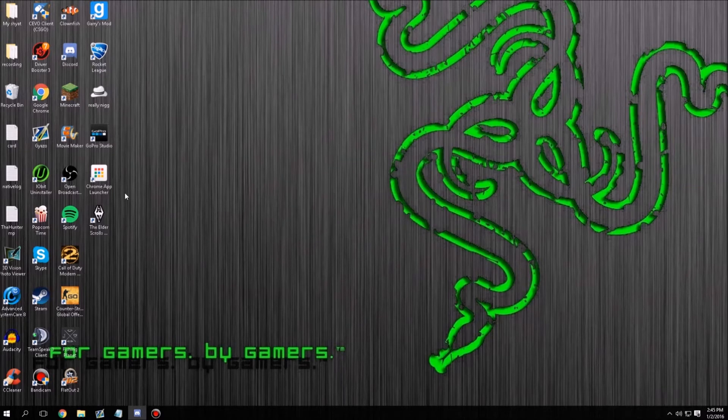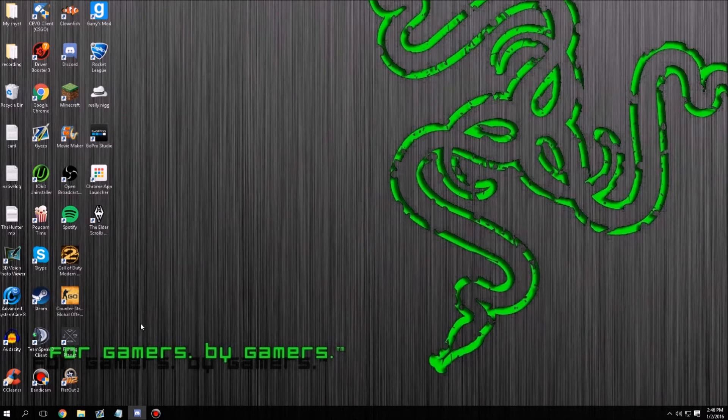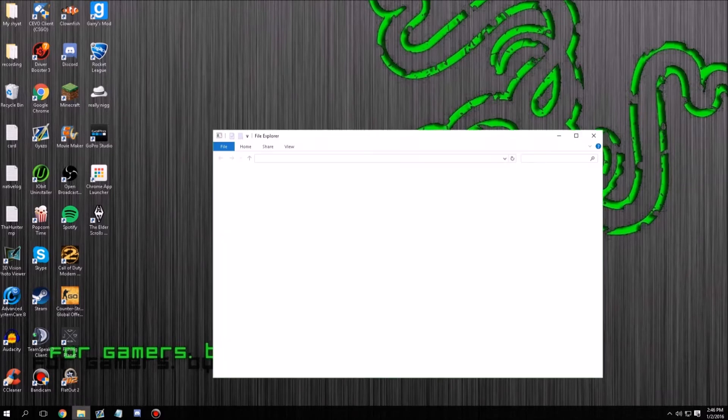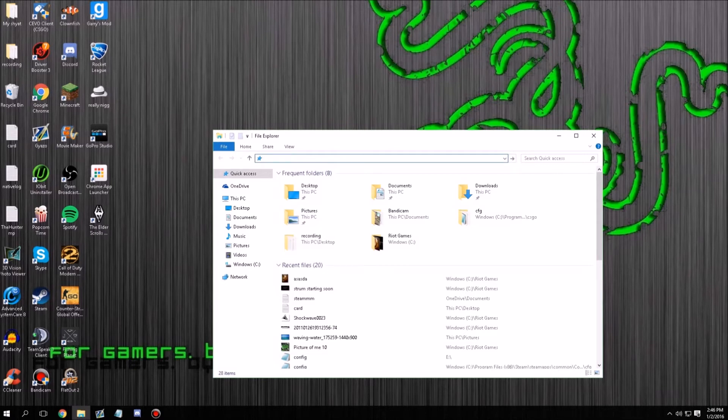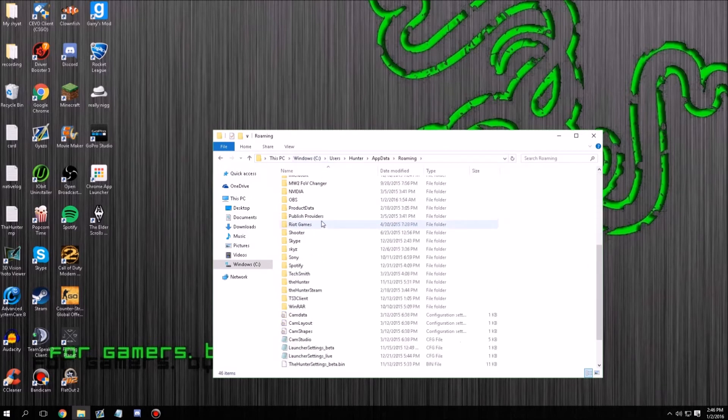So you just want to go down here. The way that I go to the percent app data or whatever is I just open this and go over here to click access, and then I'll just type in this. So percent app data percent.